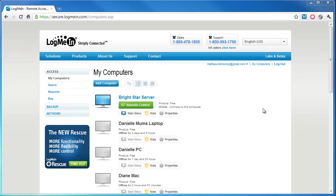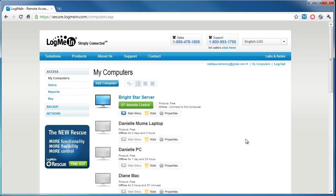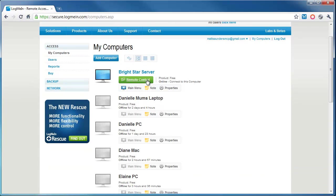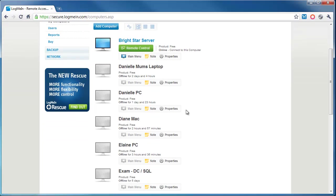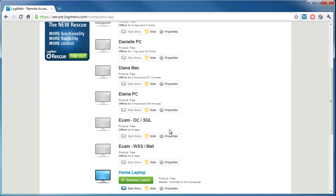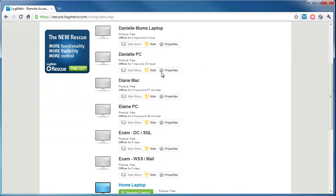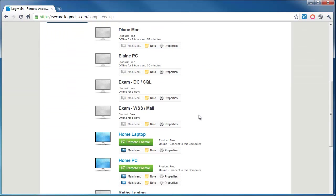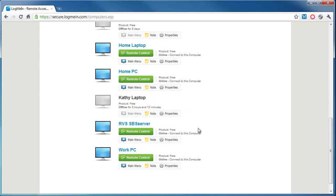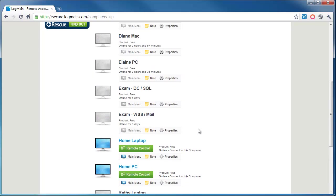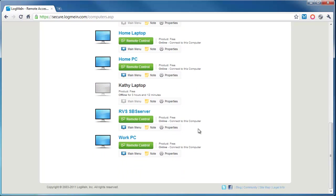Once you've installed the LogMeIn software, if you come to the My Computers section, it will show you all of the PCs or Macs that have the software installed. For example, I've got quite a few here: I've got a couple of servers, quite a few PCs, and there's a Mac that I look after.